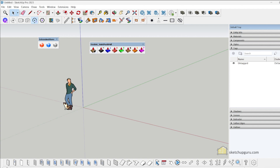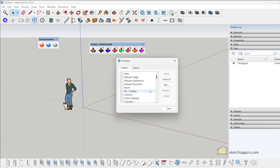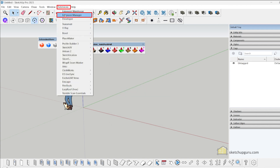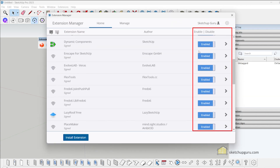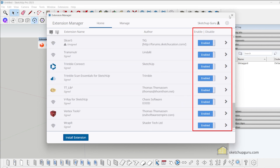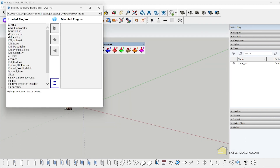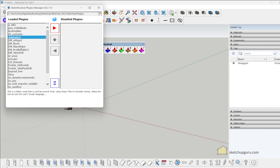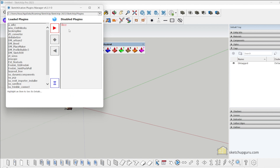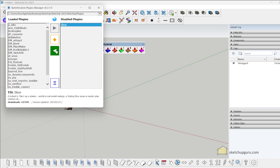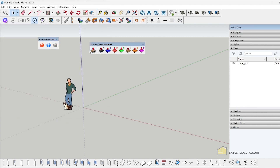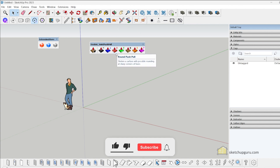If these plugins do not show up, make sure to check the toolbars. If they don't appear there, go to Extensions > Extension Manager and make sure the plugins are enabled. Sometimes you may find that plugins are in the disabled plugins list — for example, if Slicer is in the disabled list, it won't load into SketchUp on next launch. Make sure none of your plugins are set to disabled. And if they still don't show up, simply restart SketchUp and it should work.